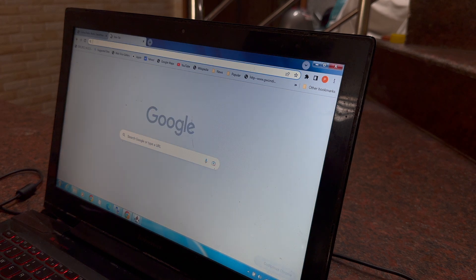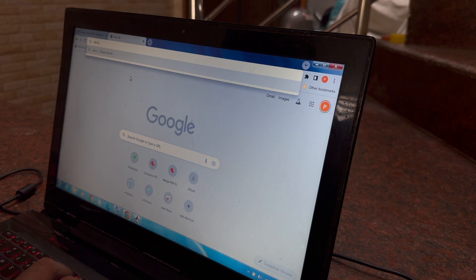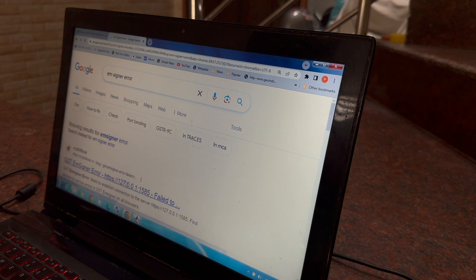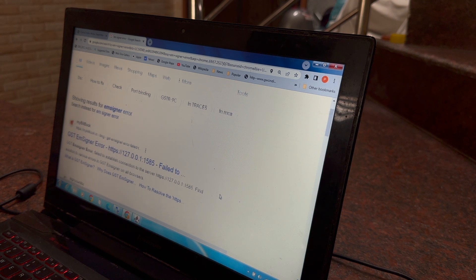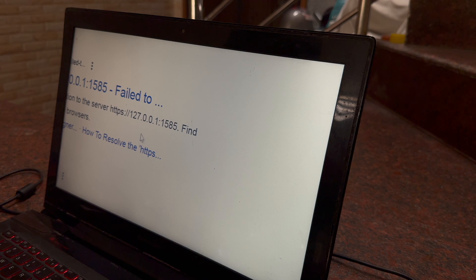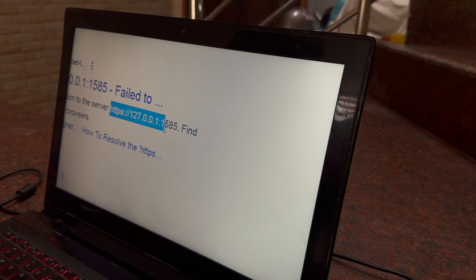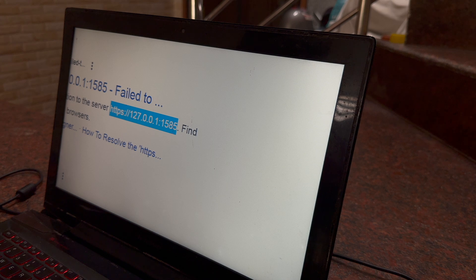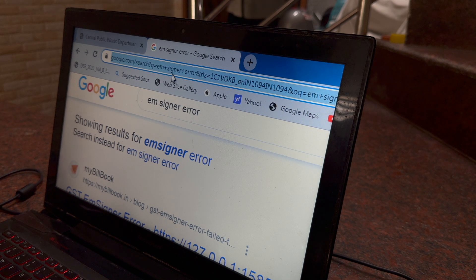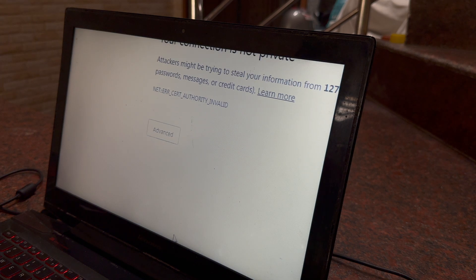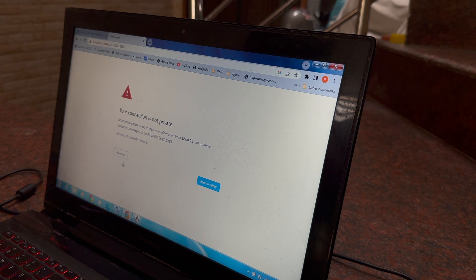This error is always coming. To rectify it, I always do this: I go to Google and search for m-signer error, and here you will get a link that is https 121 something. I will just copy that and then paste it here and enter the port number which we found in m-signer CPWD.